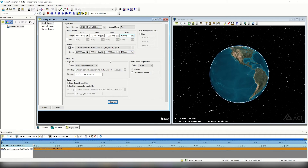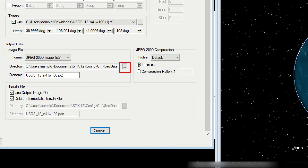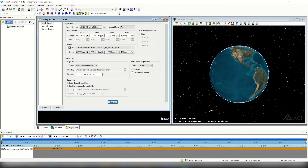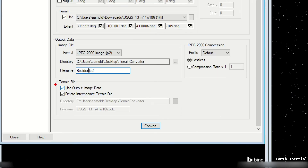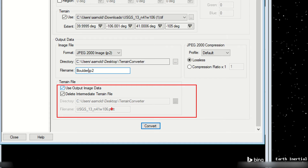Now I need to select what the output data will look like. We're going to generate a JP2 or JPEG 2000 image file — this is the imagery that will be associated with our terrain. I'll select the ellipsis button next to directory under output data and navigate to our scenario folder, 'terrain converter.' I'll name the output file 'Boulder' instead of the long USGS name. A terrain file also gets outputted — we'll use the same output image data including the name and generate that .PDTT file. Once done, select convert.